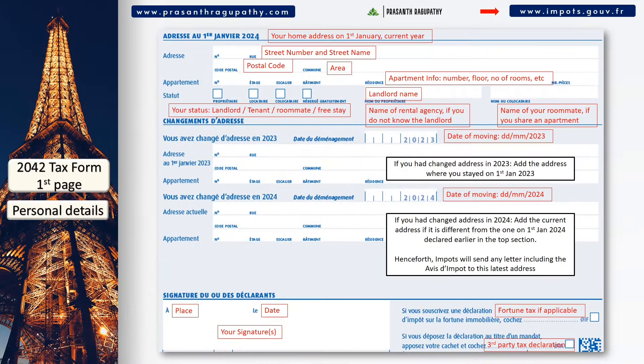Scrolling down on the first page, you should add your home address on the 1st of January 2024. If you changed address in 2023, you should also add the address where you stayed on the 1st of January 2023. If you changed address in 2024, add this address if it is different from the one declared earlier. Henceforth, impôts will send any letter including the Avis d'impôt to this latest address.